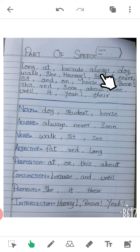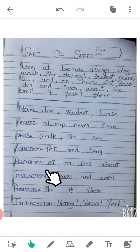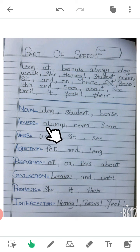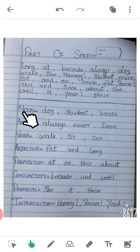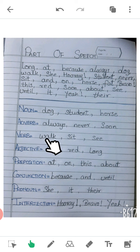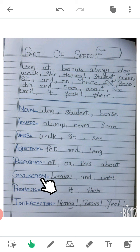'Always' — will you please tell me if you know? Yes, 'always' is an adverb. Do you remember what an adverb is? It adds more information about the verb. So 'always' is an adverb. 'Dog' — dog is a noun. 'Walk' — what is 'walk'? Walk is a verb; it shows action, what the persons are doing. So walk is a verb. 'She' — she is a pronoun.